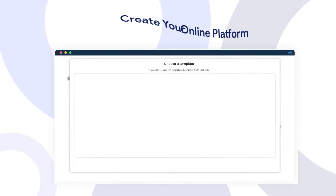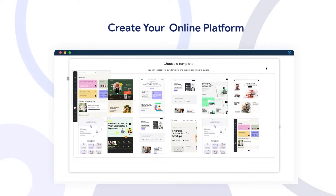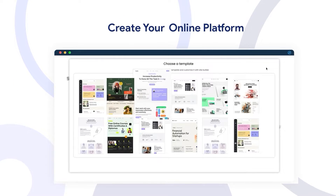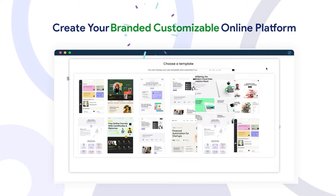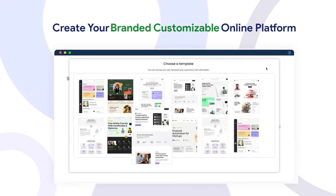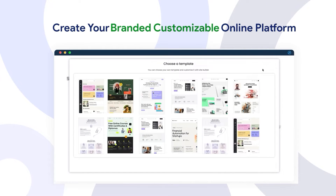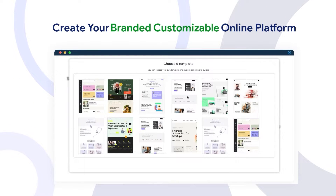Create your branded, customizable online platform. As a fully customizable platform, the portal allows you to launch your own branded portal where you can define your organization's theme.